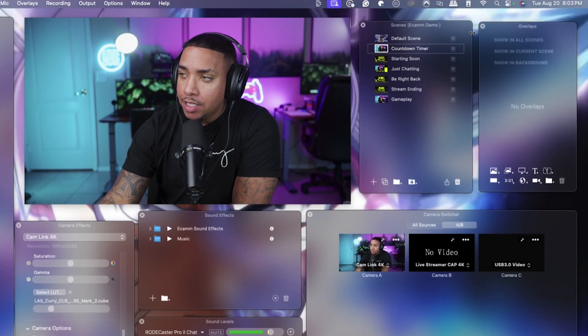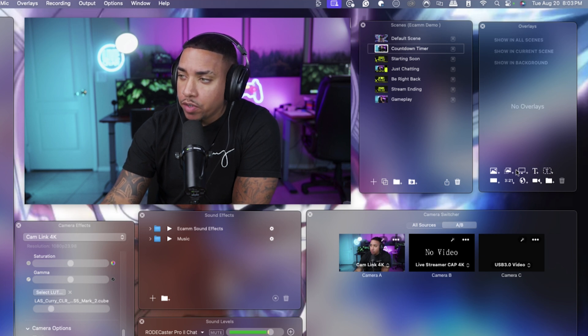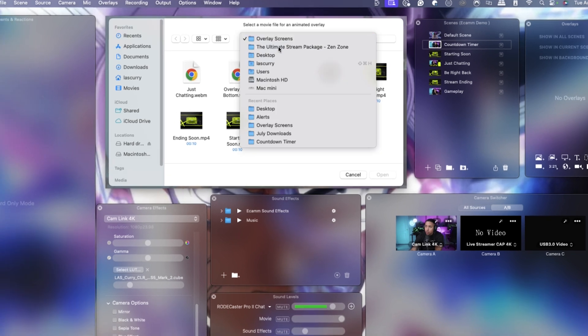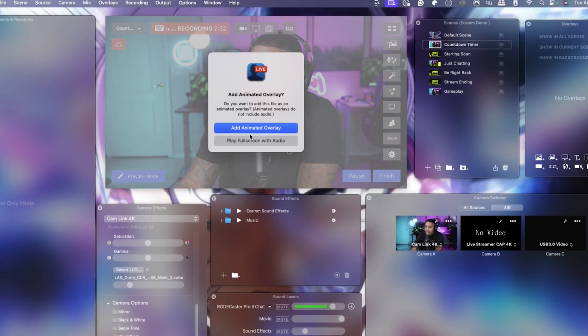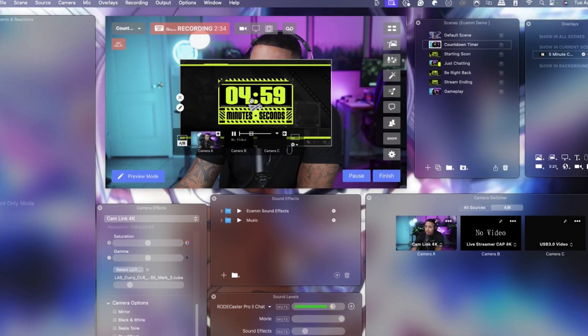Once you have your countdown timer, we're going to come back into Ecamm and get it added. If you got your countdown timer from Stream Designs, it comes in a zip file — double-click it, it'll create a folder giving you access to the overlay. There are two ways to add it. The first way is to select the countdown timer scene, come to Overlays, click the icon, find your countdown timer, and hit 'Add Animated Overlay.'